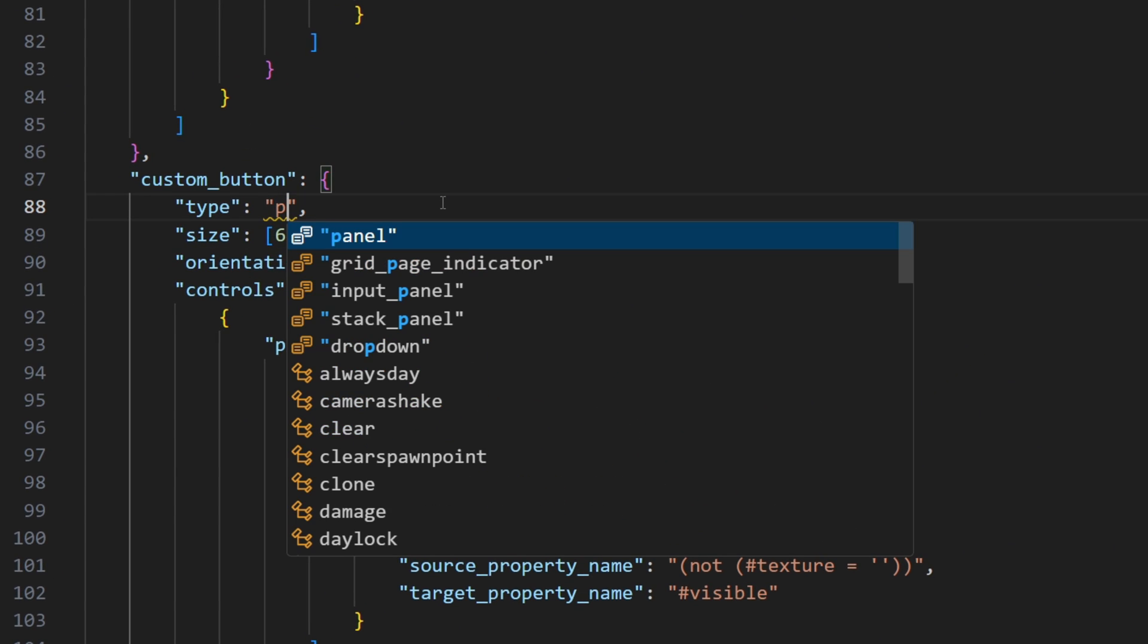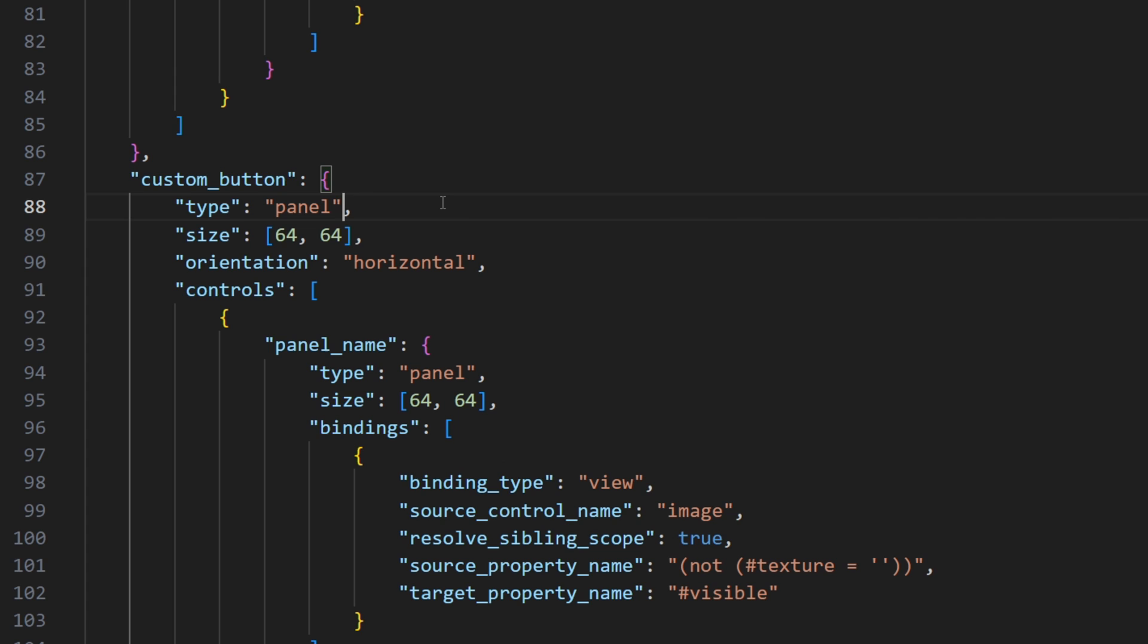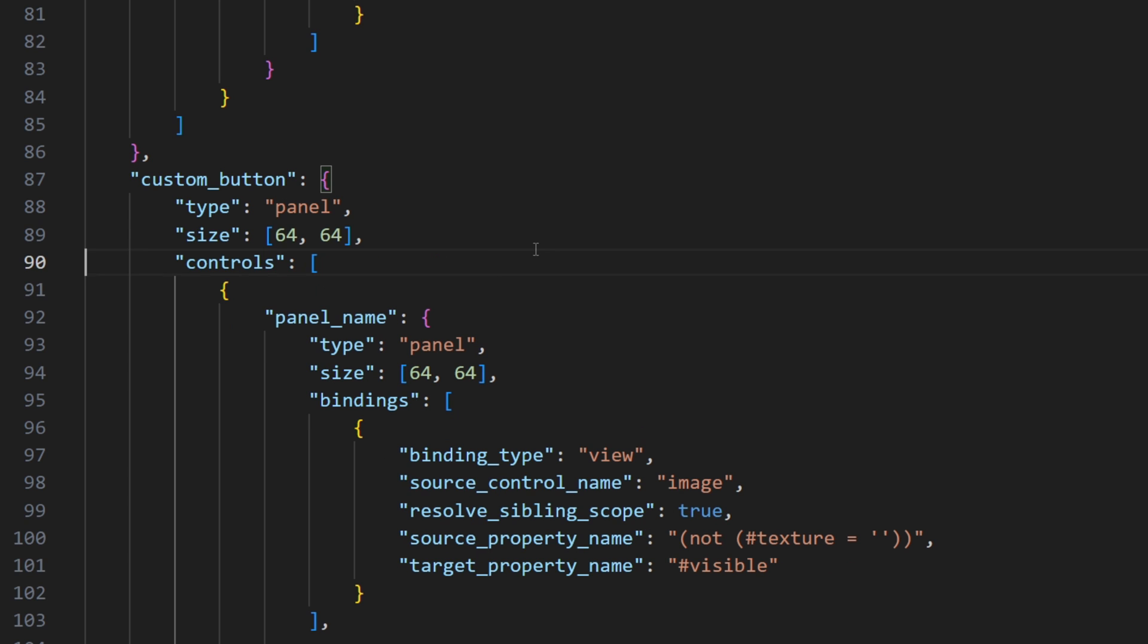First of all, I'm gonna change the type to a panel instead of a stack panel. Because a panel allows for items to overlap, unlike a stack panel. I will also have to remove the orientation, because panels don't have an orientation.